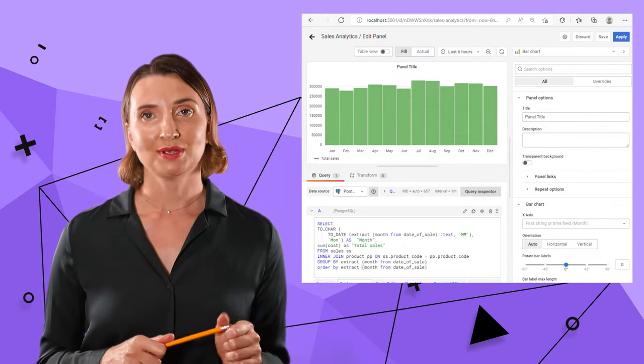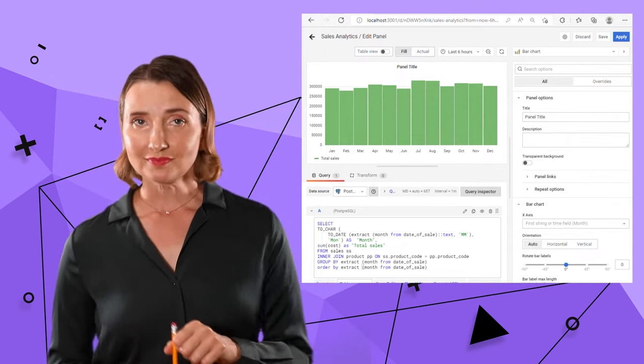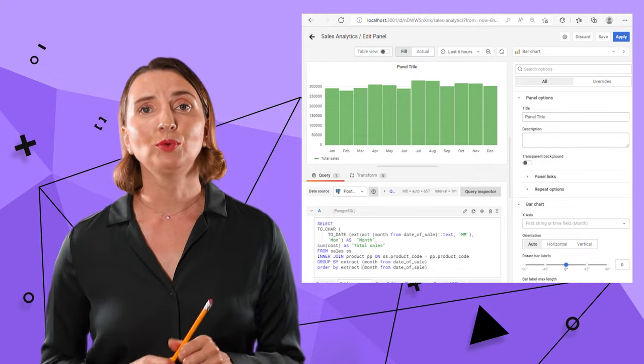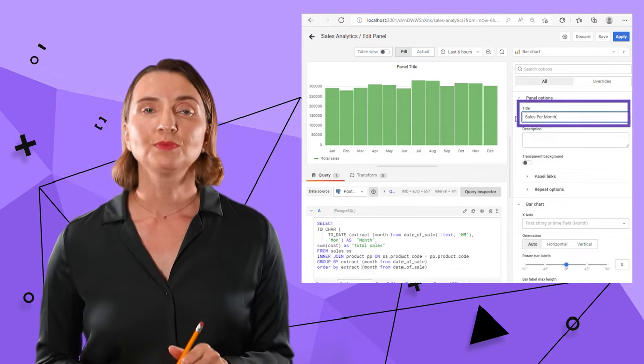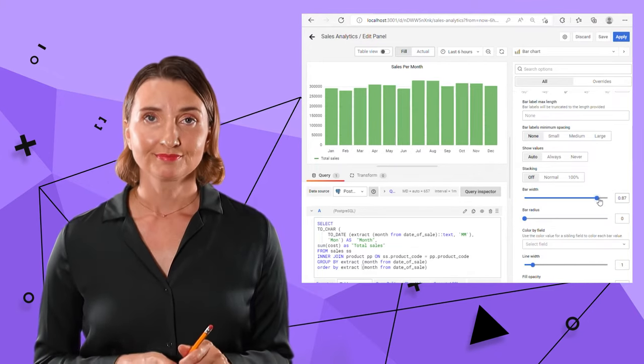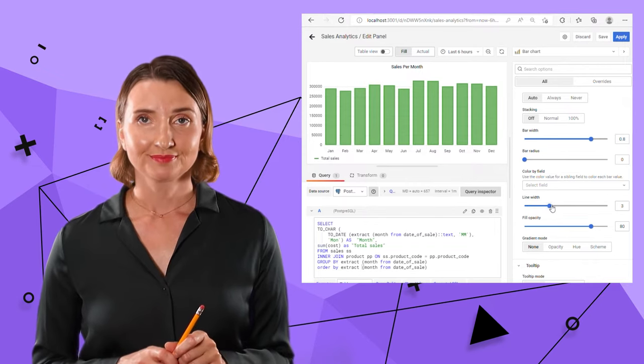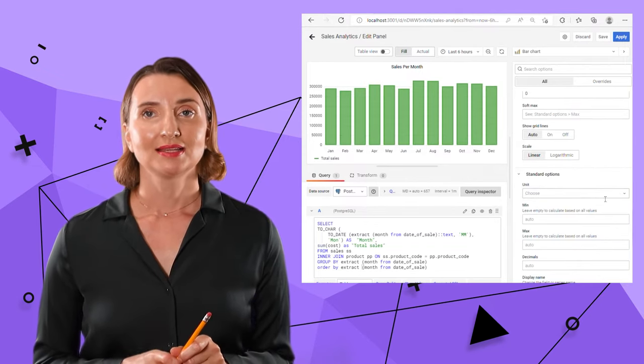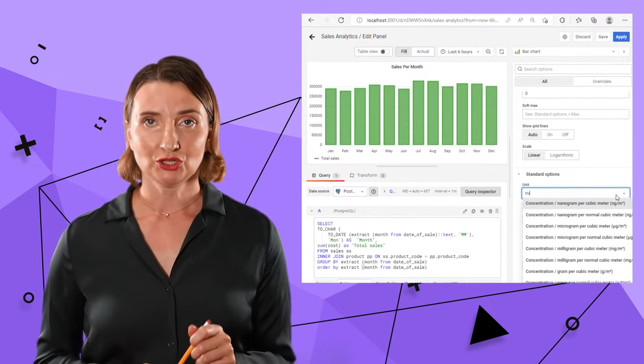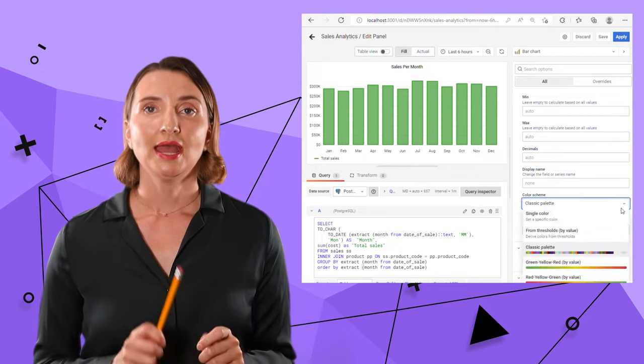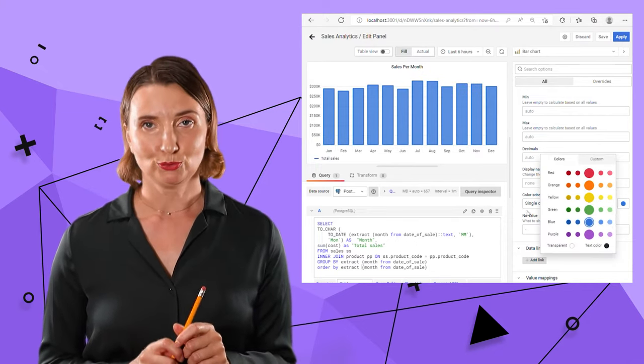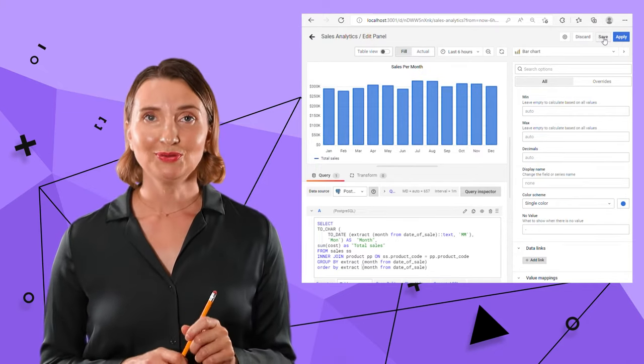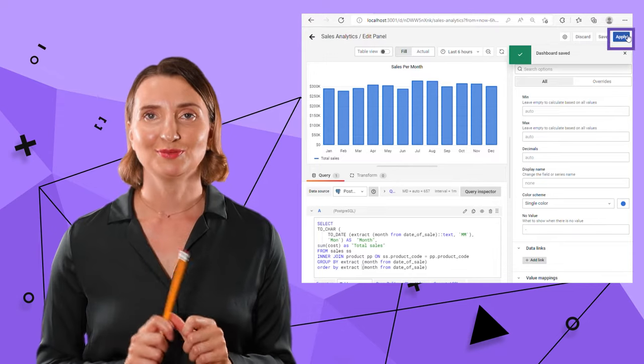Here, I'm going to work with the title, bar width, line width, set units to US dollars, and color to a fixed blue. Looking good enough to save and apply.